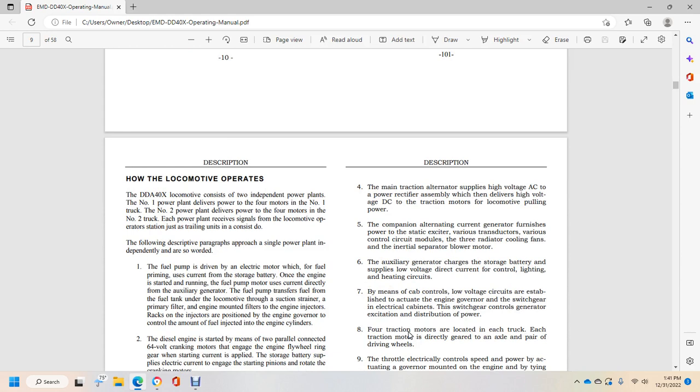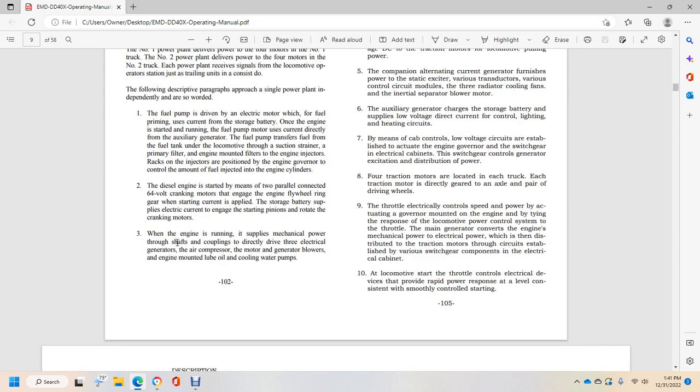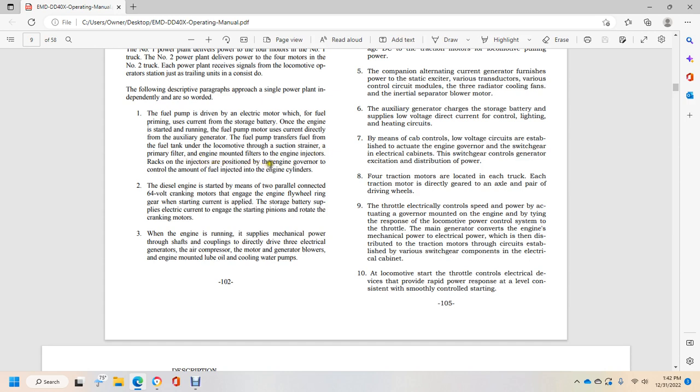How the locomotive operates. The DDA40X locomotive consists of two independent power plants. Number one power plant delivers power to four motors in the number one truck. The number two power plant delivers four motors to the number two truck. Each power plant receives signals from the locomotive operator station just as trailing units consist do. The following descriptive paragraphs approach a single power plant independently. The fuel pump is driven by electric motor, powered for fuel priming by current from the storage battery. But once the engine is started and running, the fuel pump motor uses power directly from the auxiliary generator. The fuel pump transfers fuel from the fuel tank under the locomotive through the suction strainer and primary filter, engine mounted filters, to the engine injectors. Racks on injectors are positioned by the engine governor to control the amount of fuel injected into the engine cylinder.